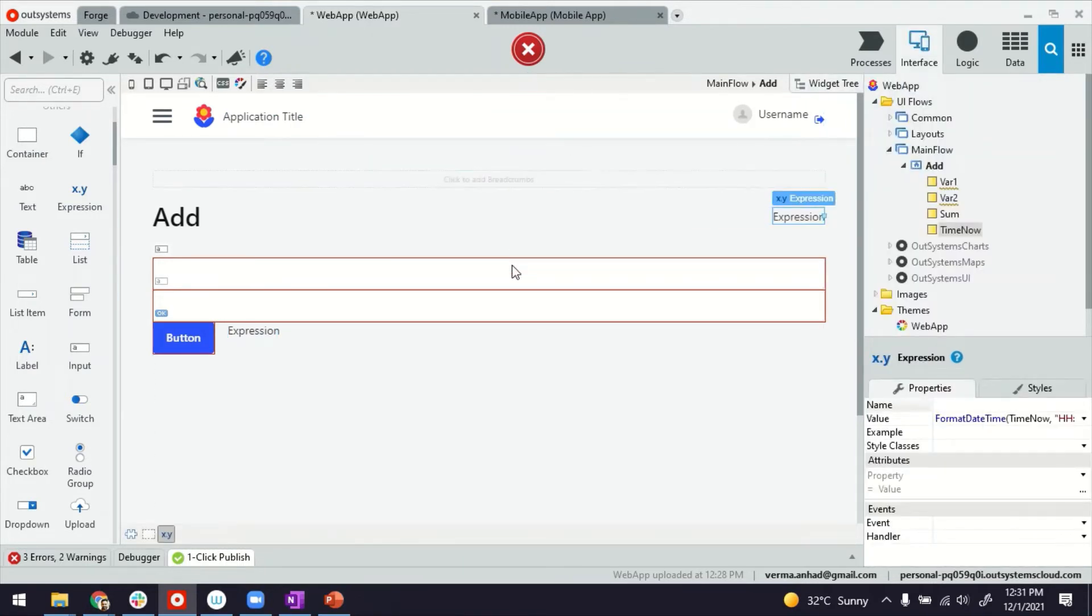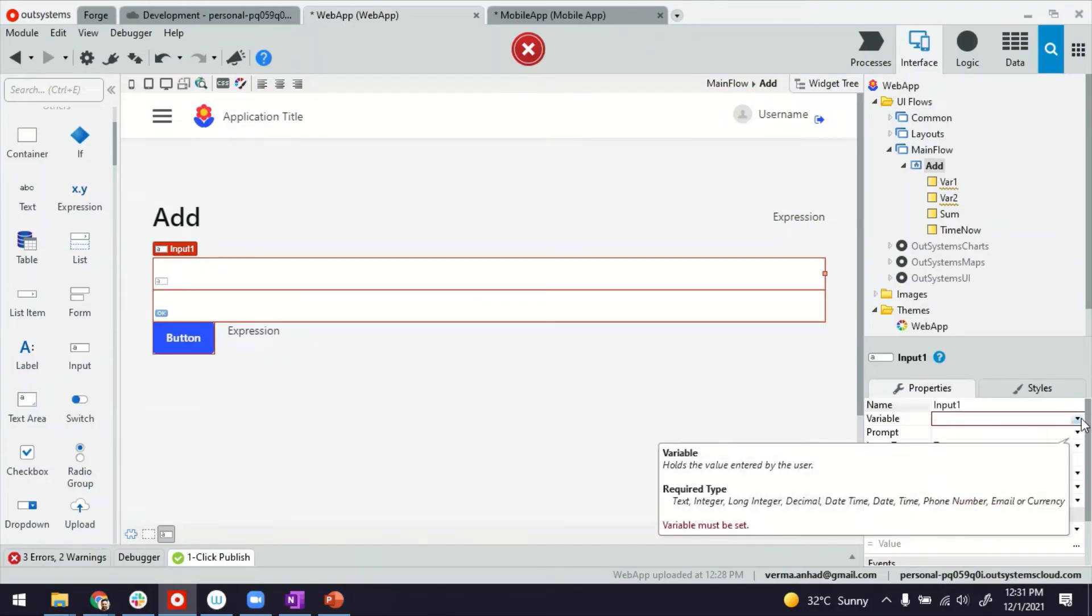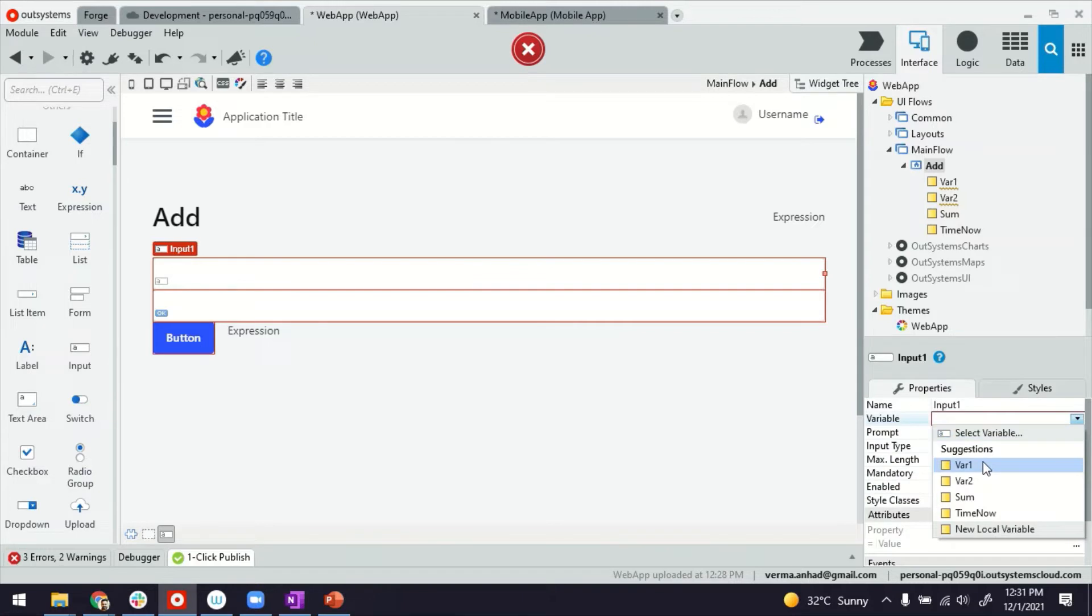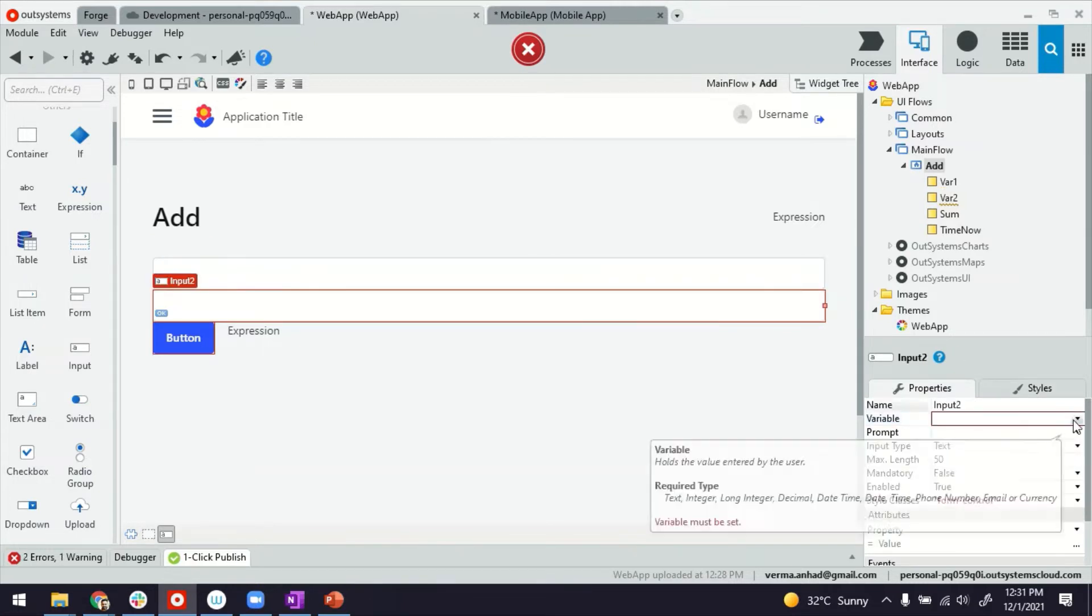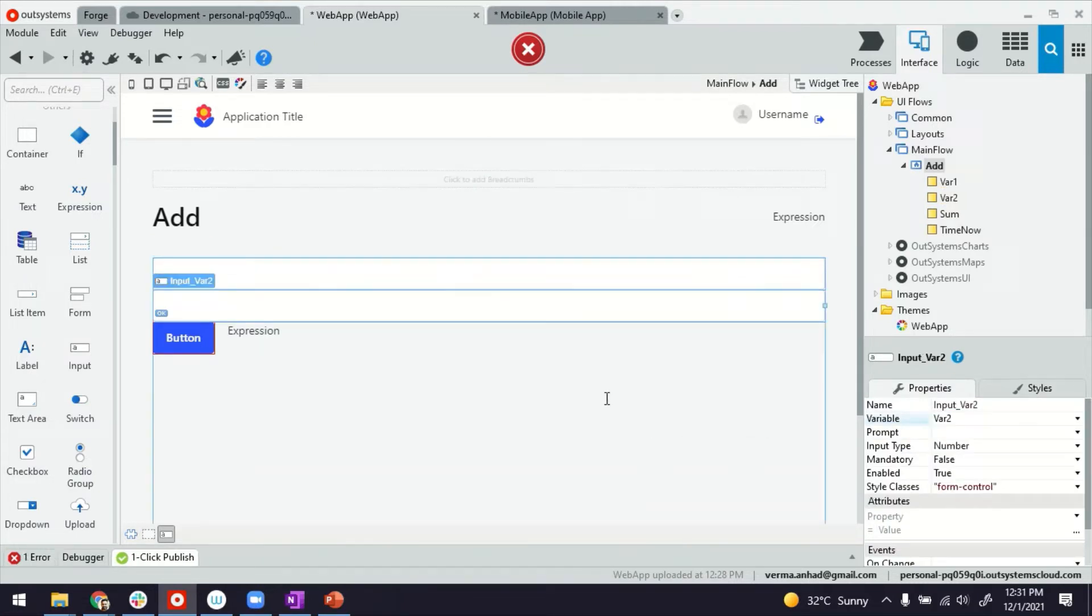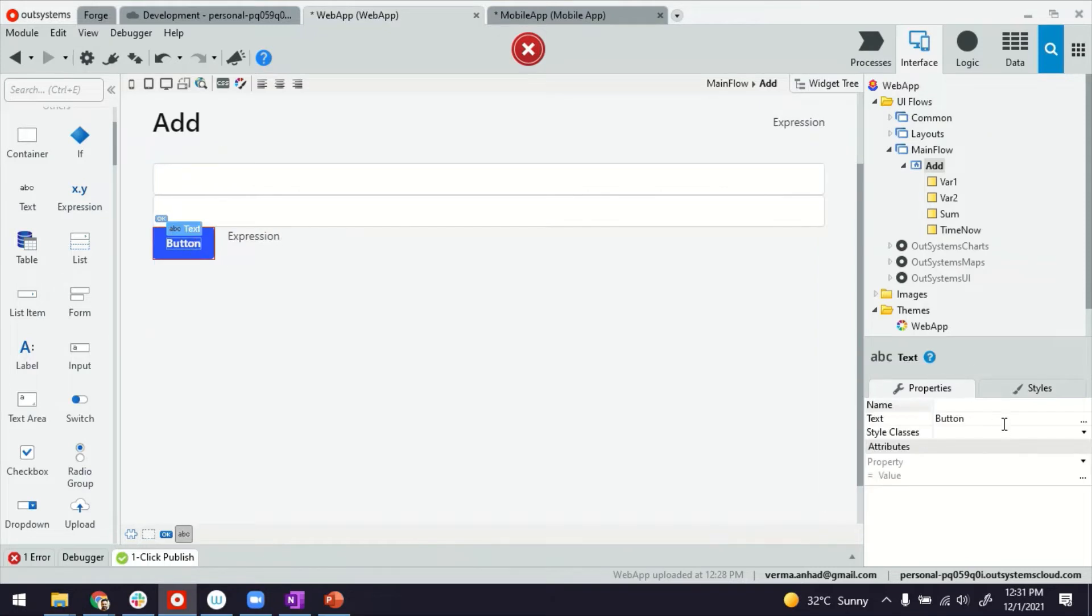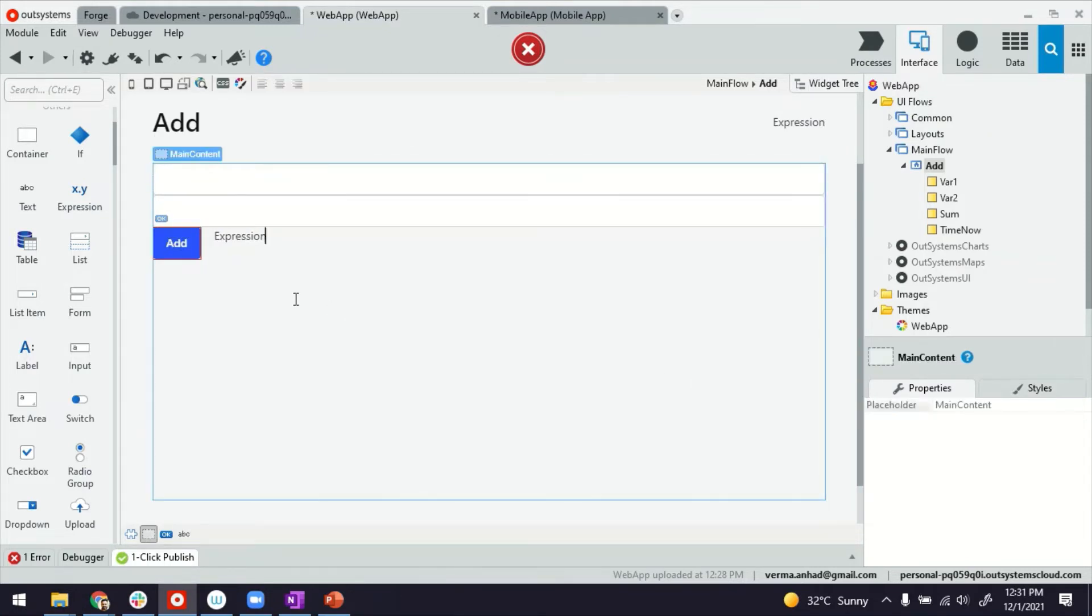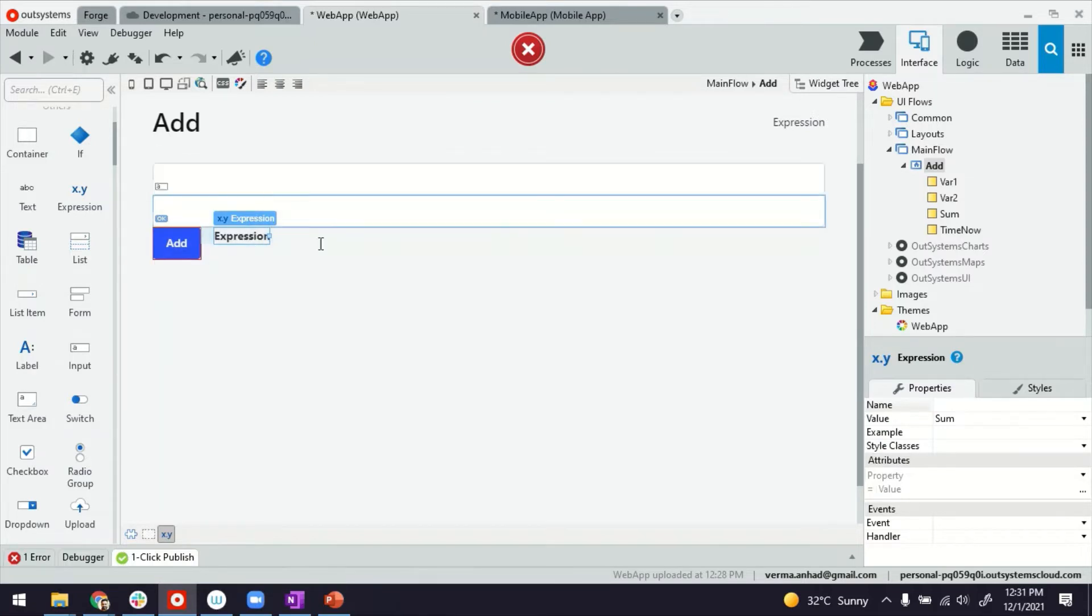You will notice some errors here, which is basically highlighting that some of these input fields are not assigned to any variable at the moment. So the first input field goes to variable one. The second input field goes to variable two. And then we'll configure the button. Let's start by renaming it to add. That's what we want to do. And this field here will display the sum of these two.